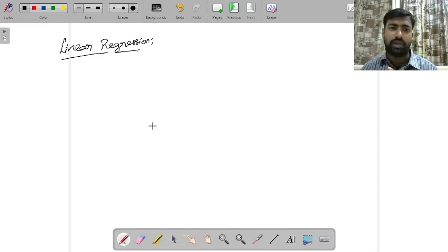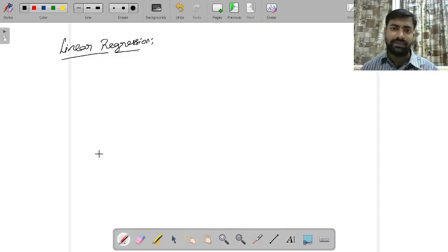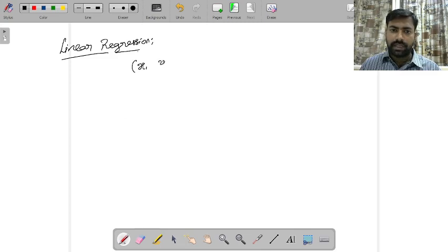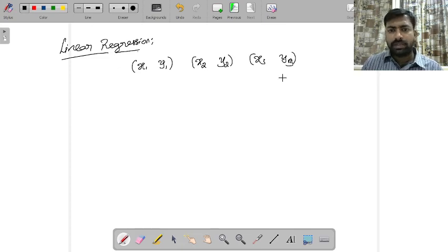Let us see how to solve a problem on linear regression, which means given some data, we'd like to fit a straight line which best agrees with the data. We'd like to solve this problem using a linear system, that is Ax equal to b. Let's assume that you are given some sample points (x1,y1), (x2,y2), and (x3,y3) — you can take any number of points, I am simply taking three points here.